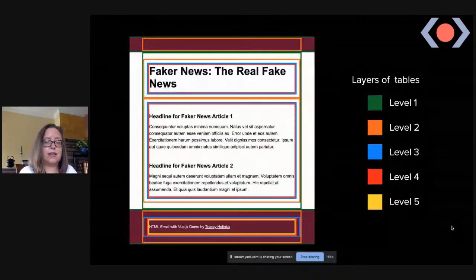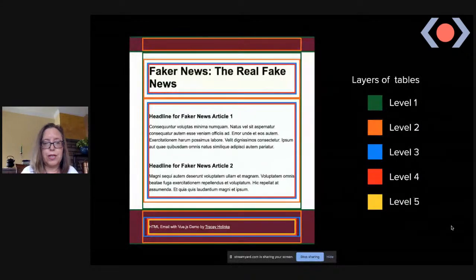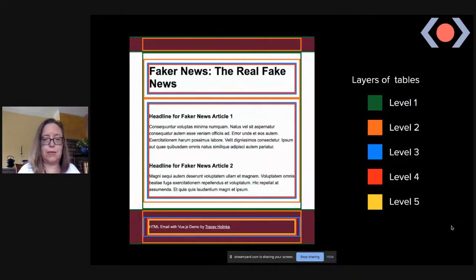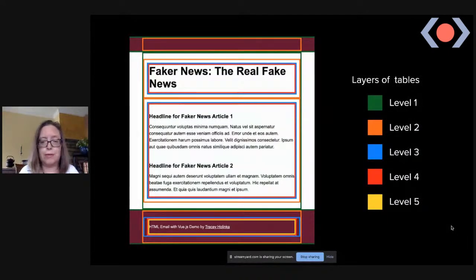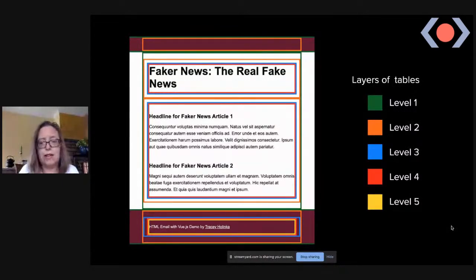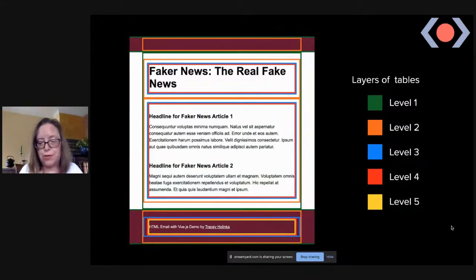It's worth understanding how the tables work. Everything is tables for layout — but not just tables, nested tables. For this simple email, I put a border on the tables and there are five levels of nesting. That's the way it has to be done to handle all the different email clients. Tables are the only reliable way to make layouts work, particularly in Outlook.